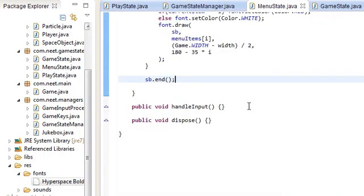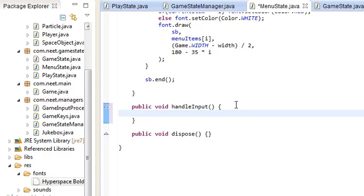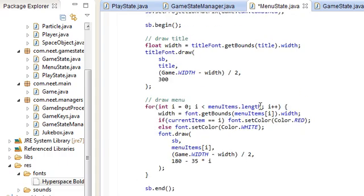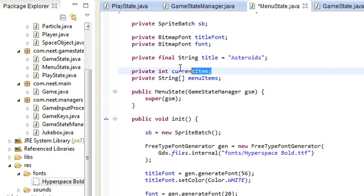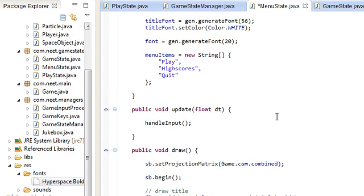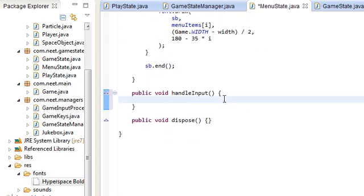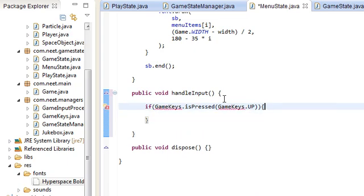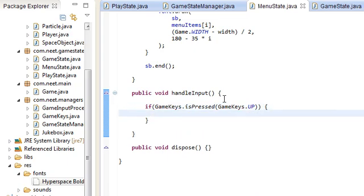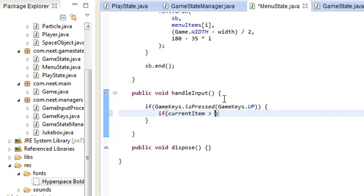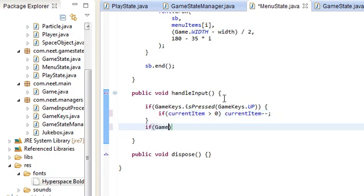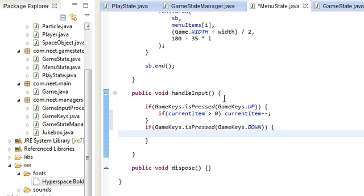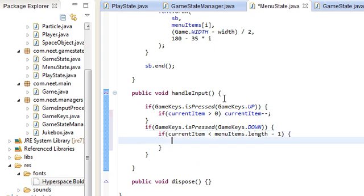Now we need to do handle input. Every time we press up or down we should move up and down the current item in the list. Handle input. If GameKeys.isPressed GameKeys.up, import that, we're going to do if currentItem is greater than zero, currentItem minus minus. If GameKeys.isPressed GameKeys.down, the opposite direction. If currentItem is less than menuItems.length minus one, then currentItem plus plus.